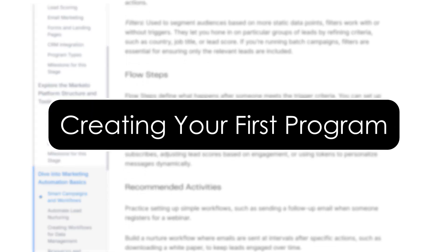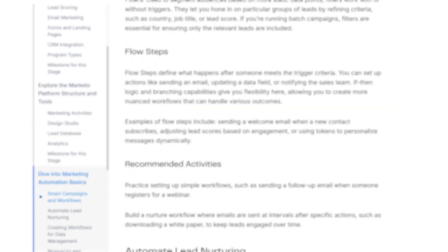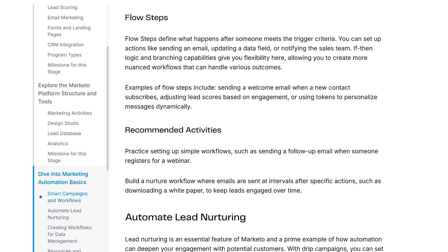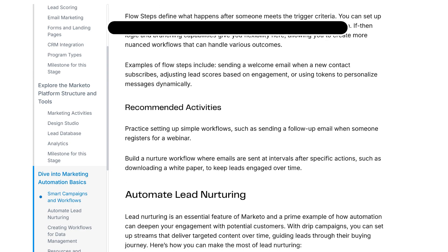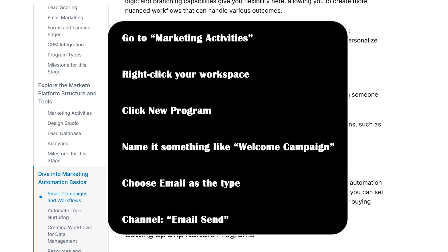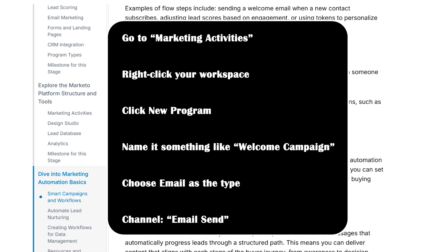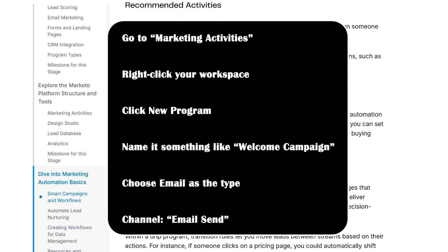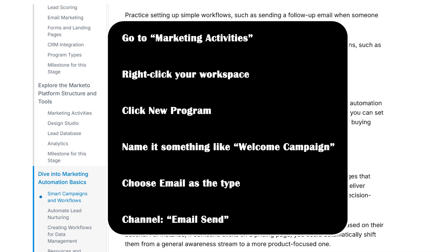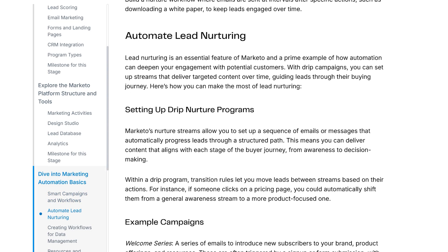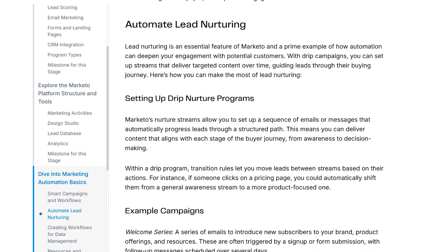Creating your first program. In Marketo, everything starts with a program. It's kind of like a folder that holds a campaign, so let's make one. Go to Marketing Activities, right-click your workspace, click New Program, and name it something like Welcome Campaign. Choose Email as the type, Channel: Email Send. Your first program is live. Inside this, we will add emails, lists, and smart campaigns.